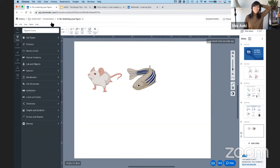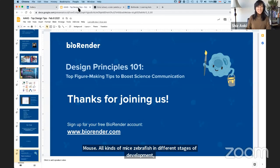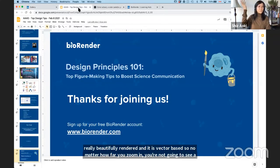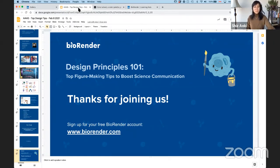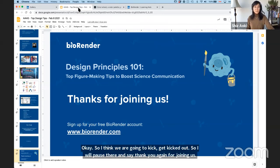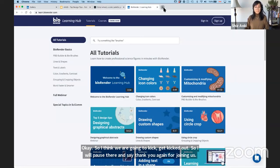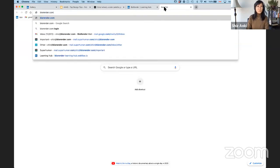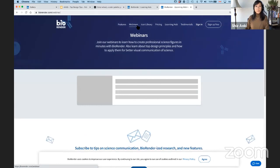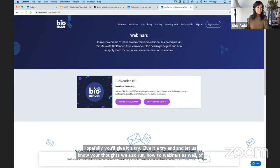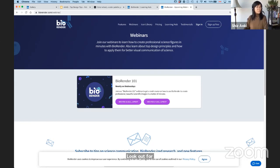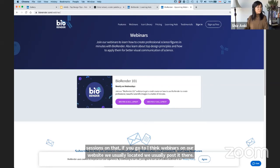I think we are going to get kicked out, so I'll pause there and say thank you again for joining us. Hopefully you'll give BioRender a try and let us know your thoughts. We also run how-to webinars of our own: how to make better grant figures, better publication figures, better presentation decks. Look out for sessions on that on our website. This Wednesday we've got a 'how to use BioRender' session if you want to join us. Thank you so much for joining and enjoy the rest of the conference.